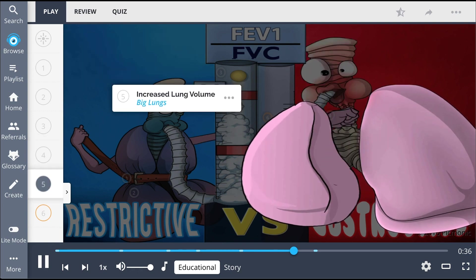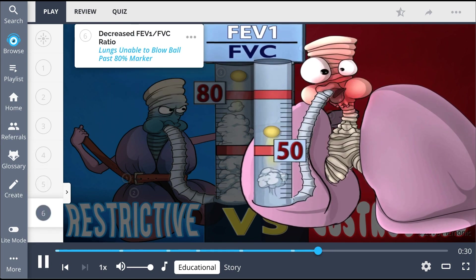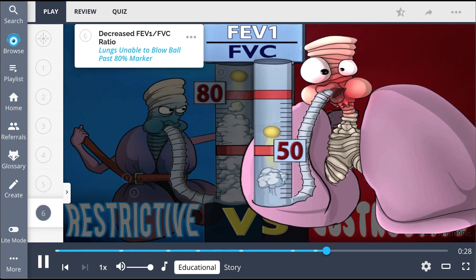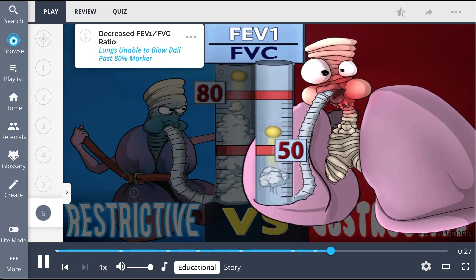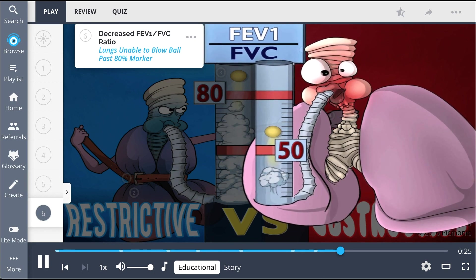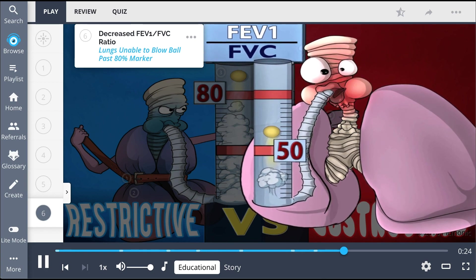Remember that in obstructive lung disease, there is increased lung volume, seen as the big lungs, and a decreased FEV1 to FVC ratio, shown as the lungs unable to blow the ball past the 80% marker.